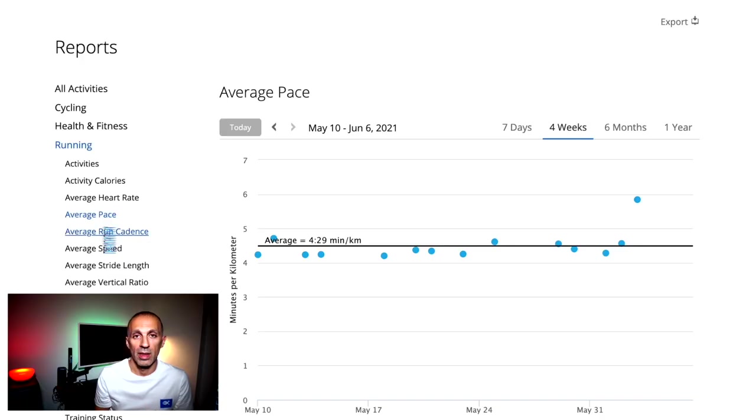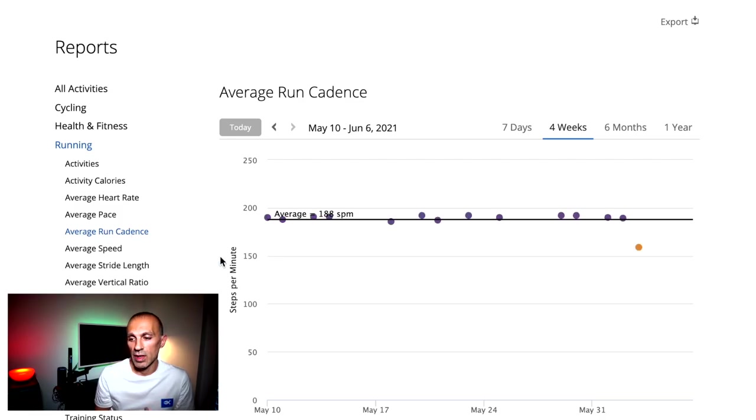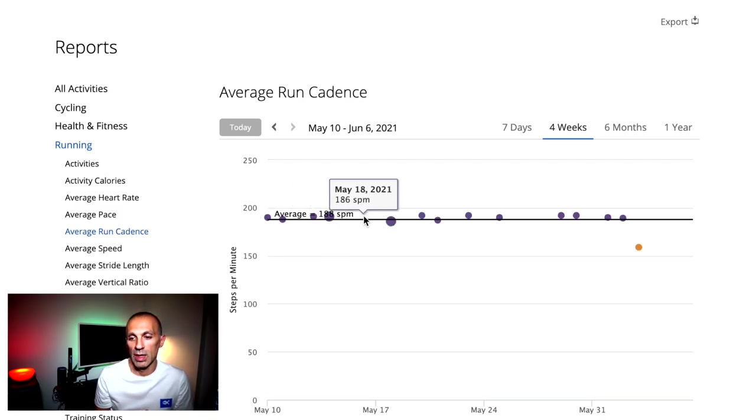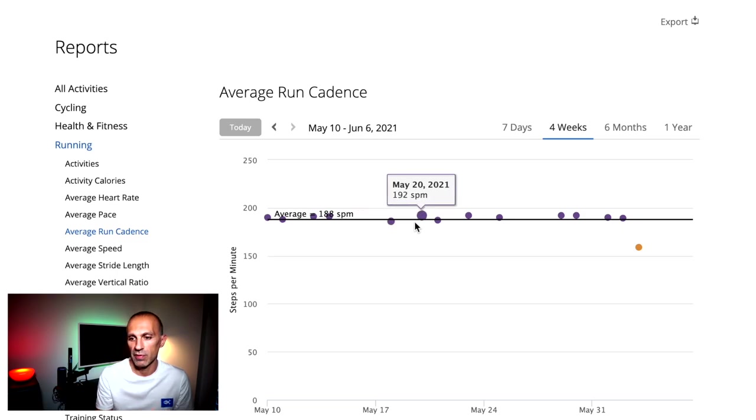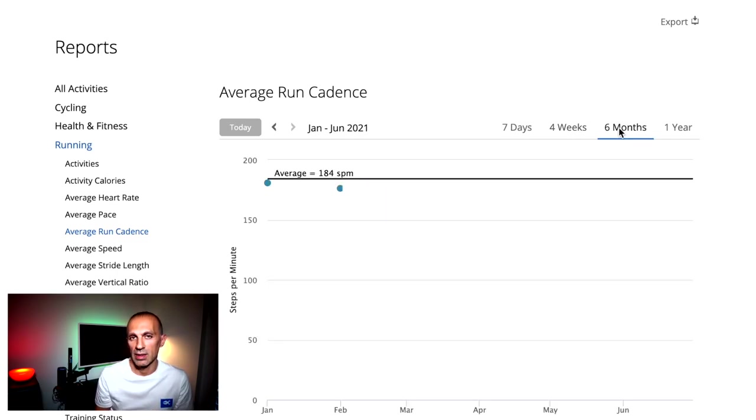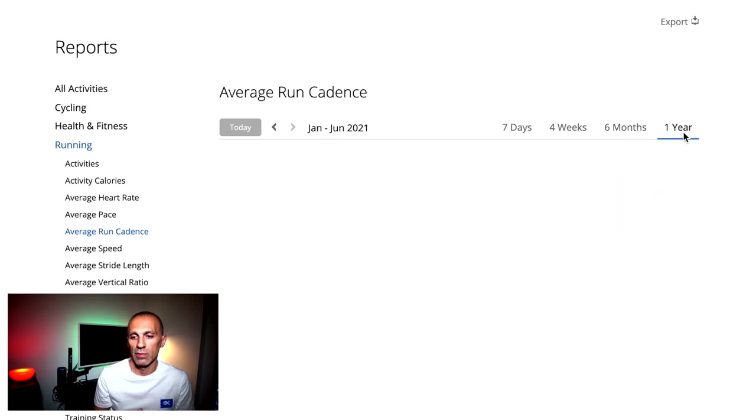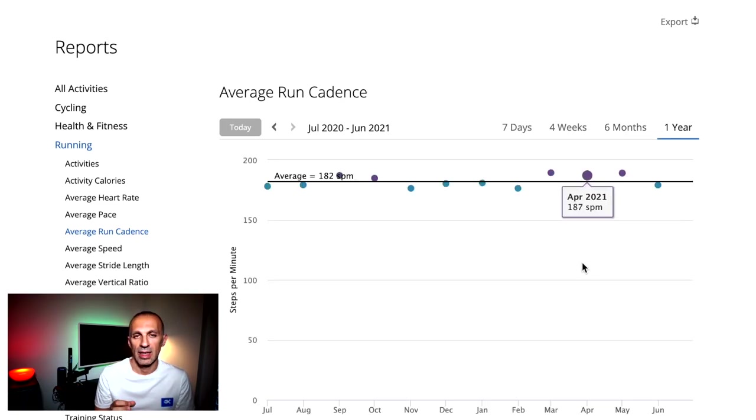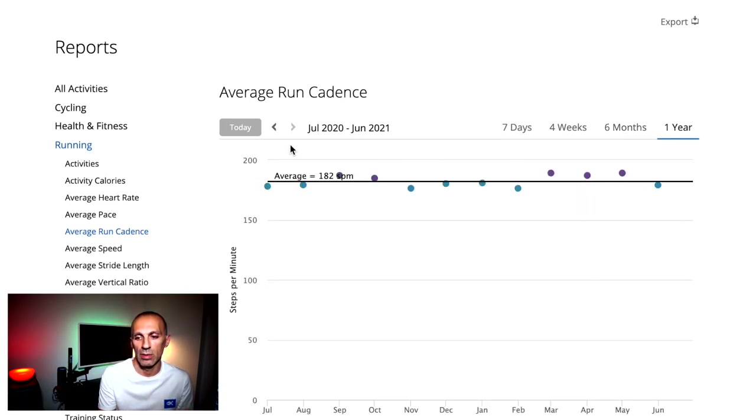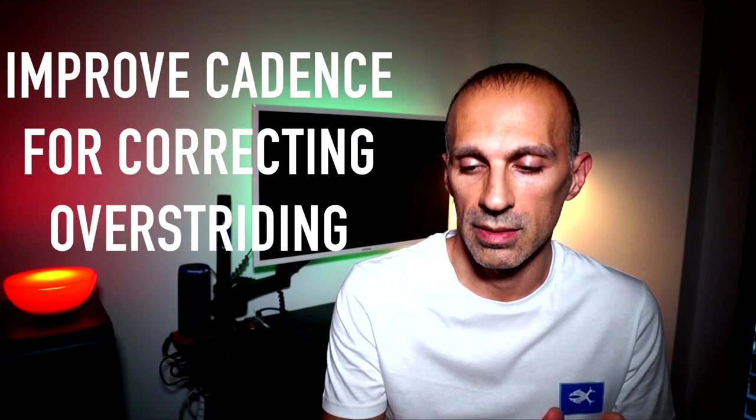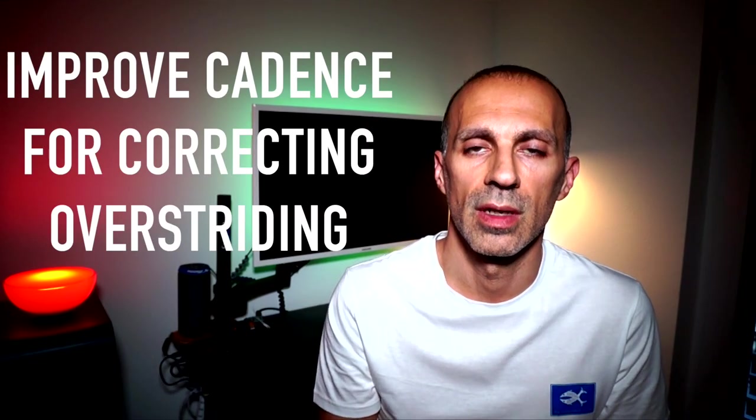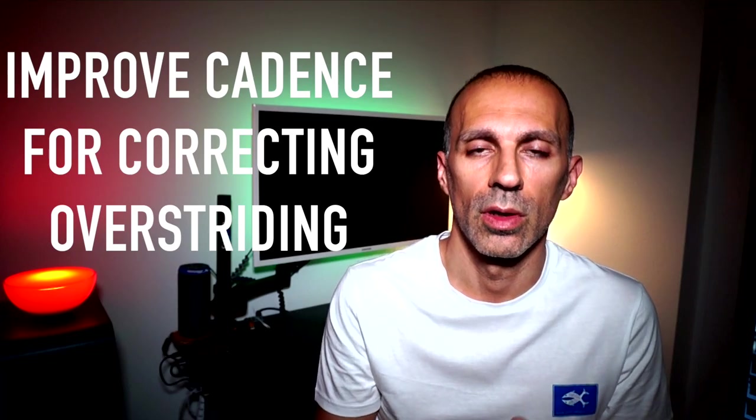Another important metric is the average running cadence, meaning how many strides per minute we have during running. Most recreational runners will have a cadence between 150 to 170 strides per minute. A cadence of less than 160 strides per minute is usually seen in runners who over stride. But the good news is that as you improve your cadence, you will simultaneously be correcting your over striding.